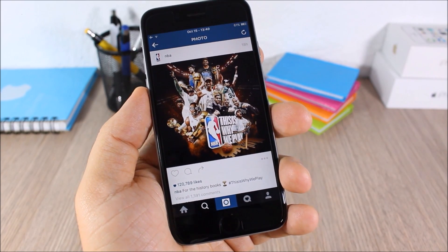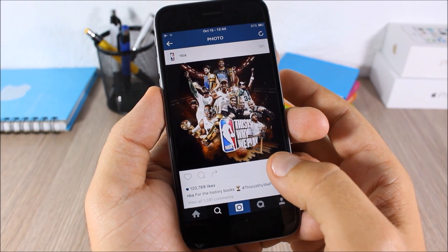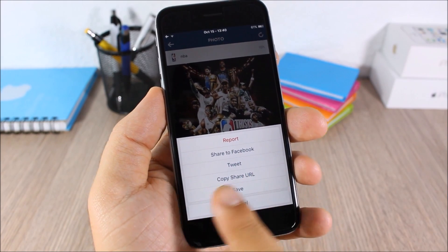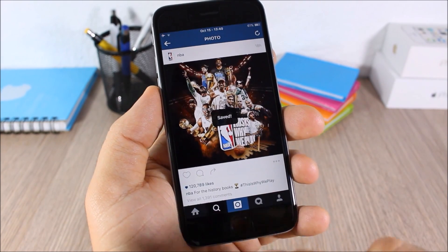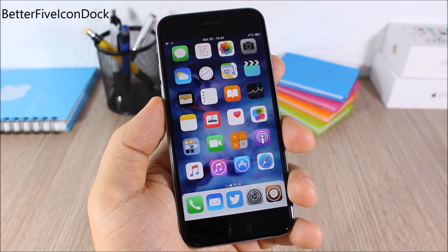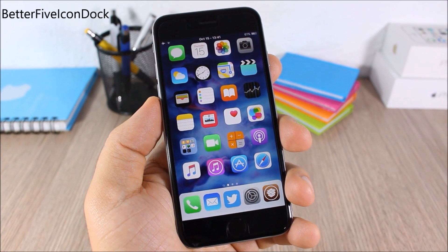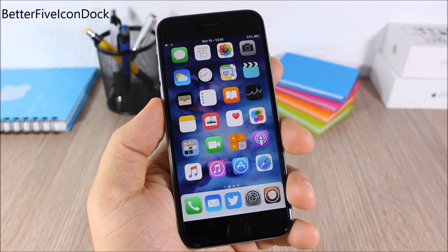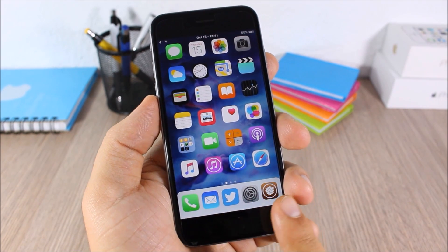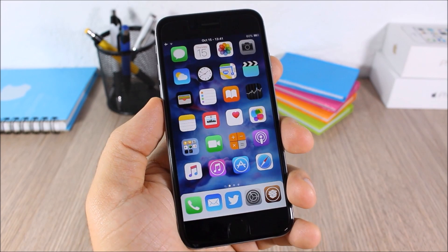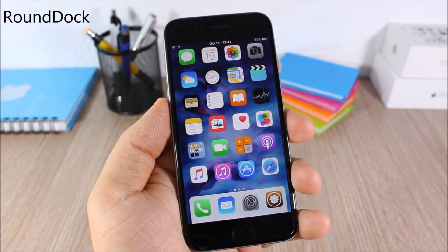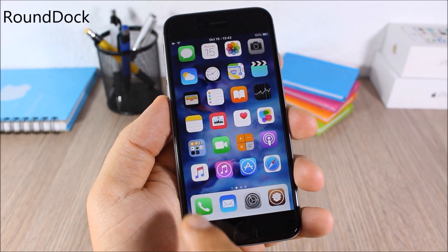Save Gram — this tweak allows you to save pictures from Instagram. It's easy to use — just tap the dots on a post and you will see a save option to save the picture directly to your camera roll. Better 5 Icon Dock — this tweak lets you add one more icon to the dock, giving you five icons instead of four.